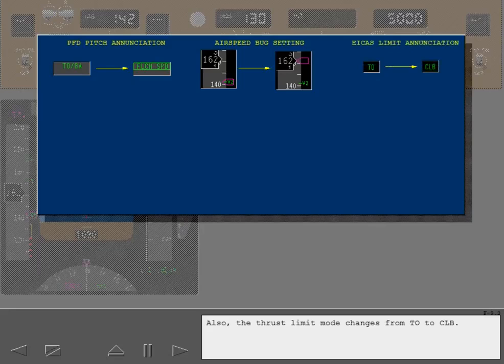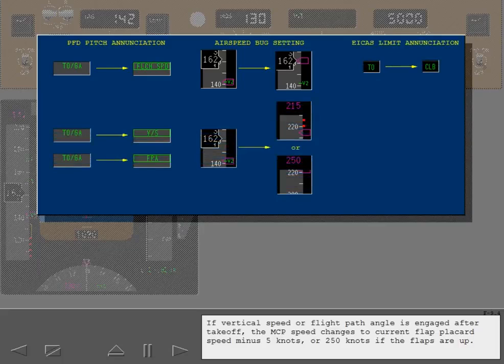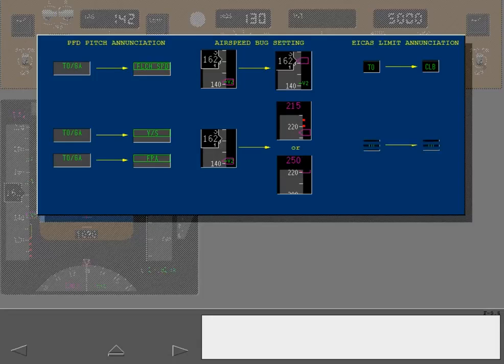Also, the thrust limit mode changes from takeoff to climb. If vertical speed or flight path angle is engaged after takeoff, the MCP speed changes to current flap placard speed minus 5 knots or 250 knots if the flaps are up. The thrust limit does not change.